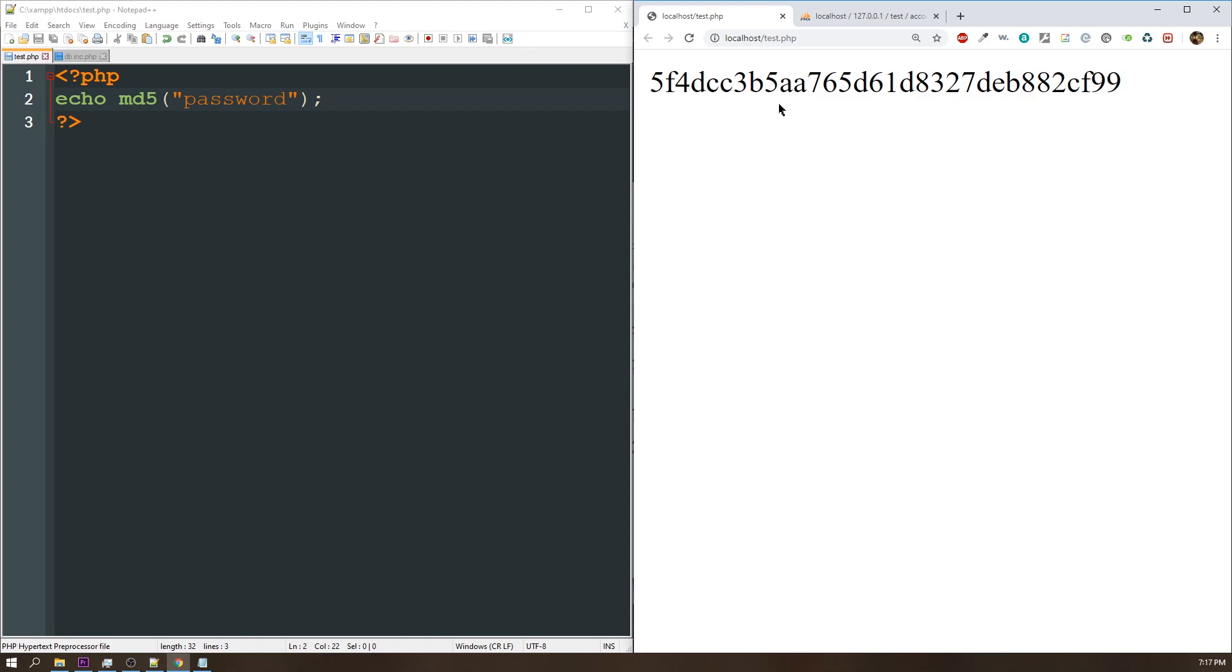So how do we get around this? Well, best practice has shown us that we need to use what's known as a salt. A salt is essentially just an extra layer of security on top of your password.